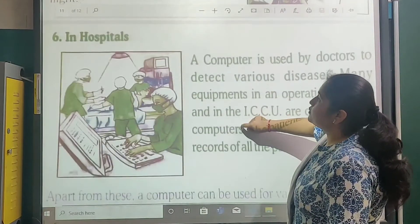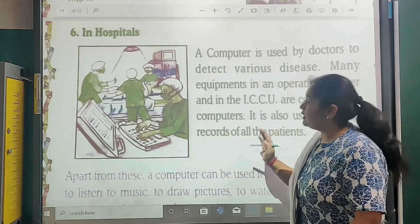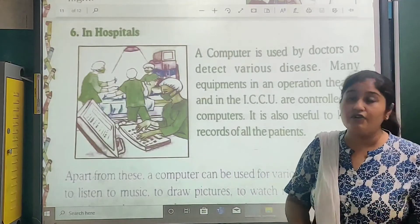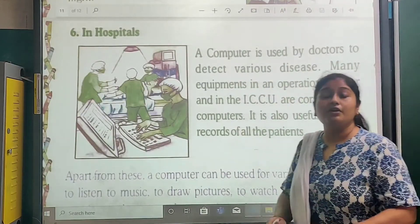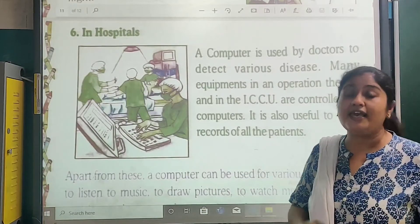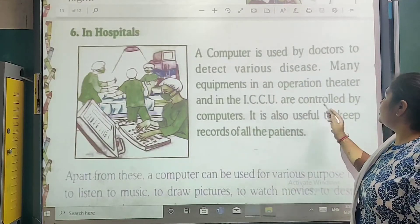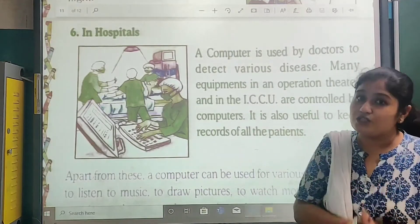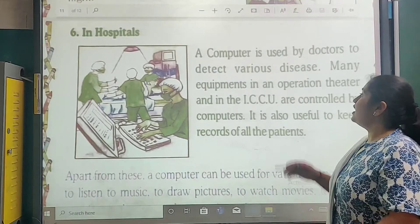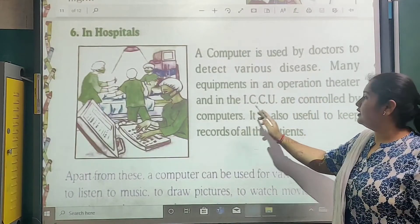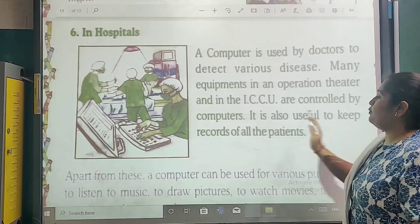The sixth point is in hospitals. Computers are used by doctors to detect various diseases. Many equipments in an operation theatre and the ICCU are controlled by the computer. It is also useful to keep records of all the patients — just like offices and schools keep data of their employees and students, hospitals keep records of their patients.